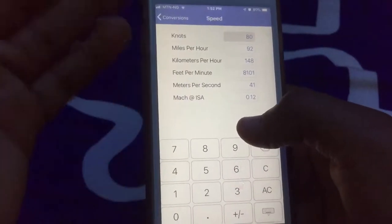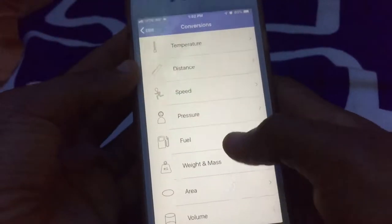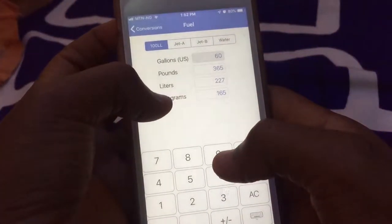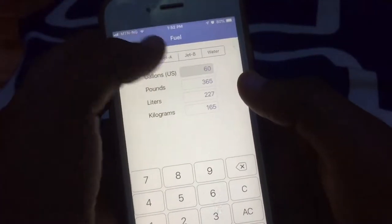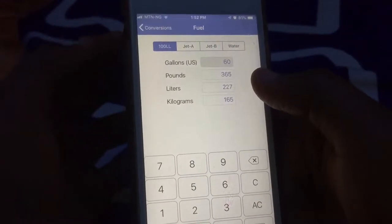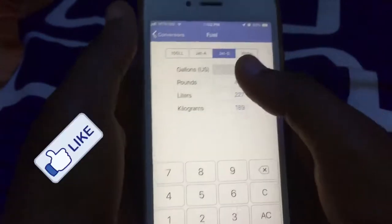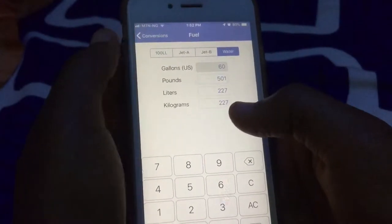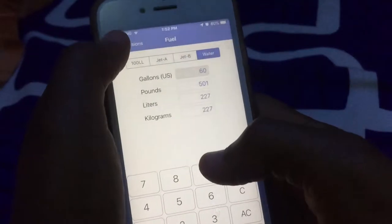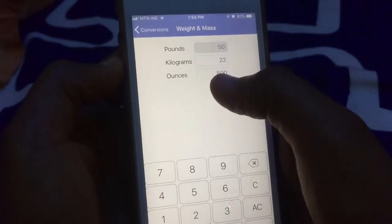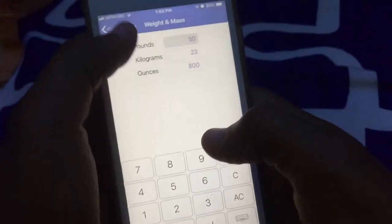You can also calculate your speed — if you have 80 knots it gives you miles per hour, feet per minute, and all other forms. For fuel flow, say 60 gallons — it gives you pounds, liters, and kilograms. This covers 100LL, which the TB9 uses, and Jet A for jets.